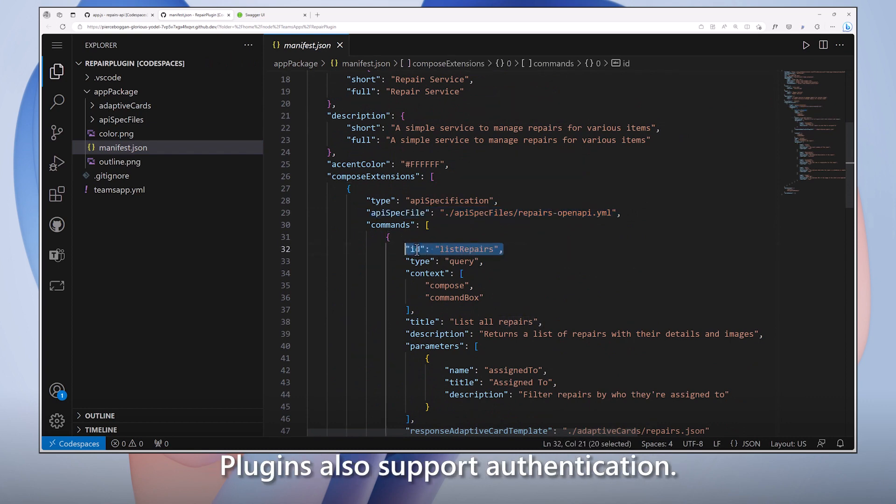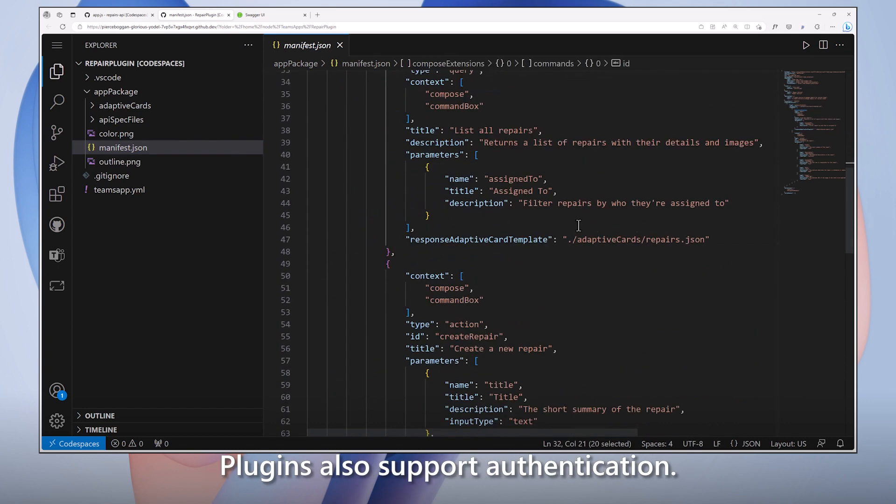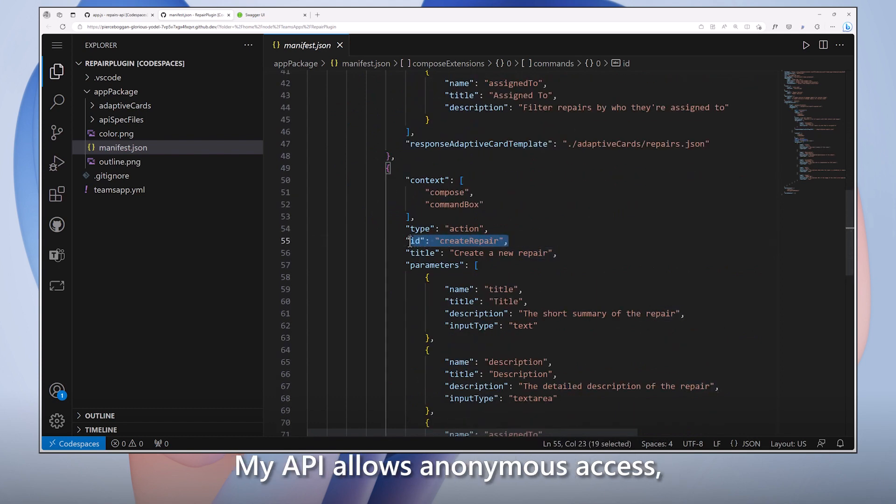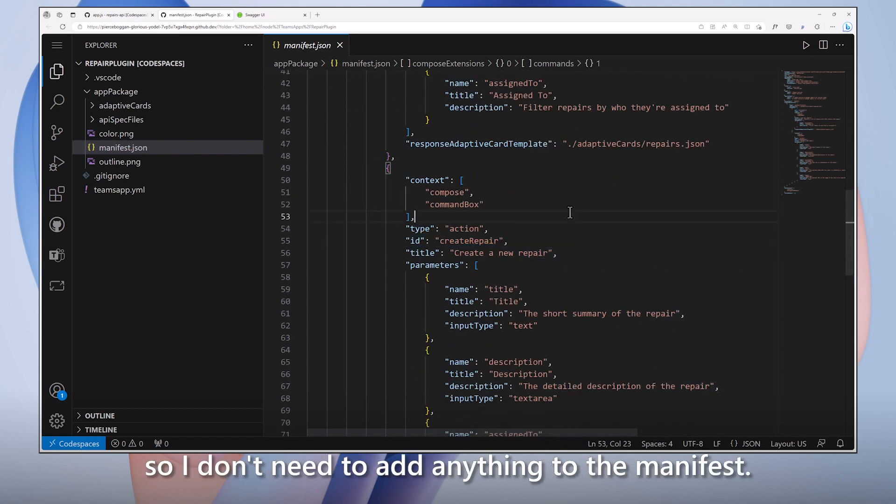Plug-ins also support authentication. My API allows anonymous access, so I don't need to add anything to the manifest.